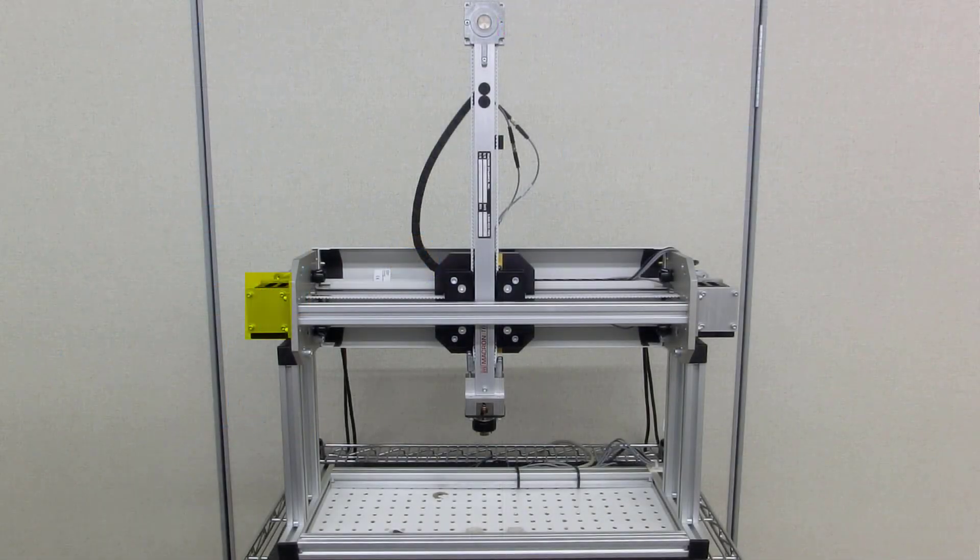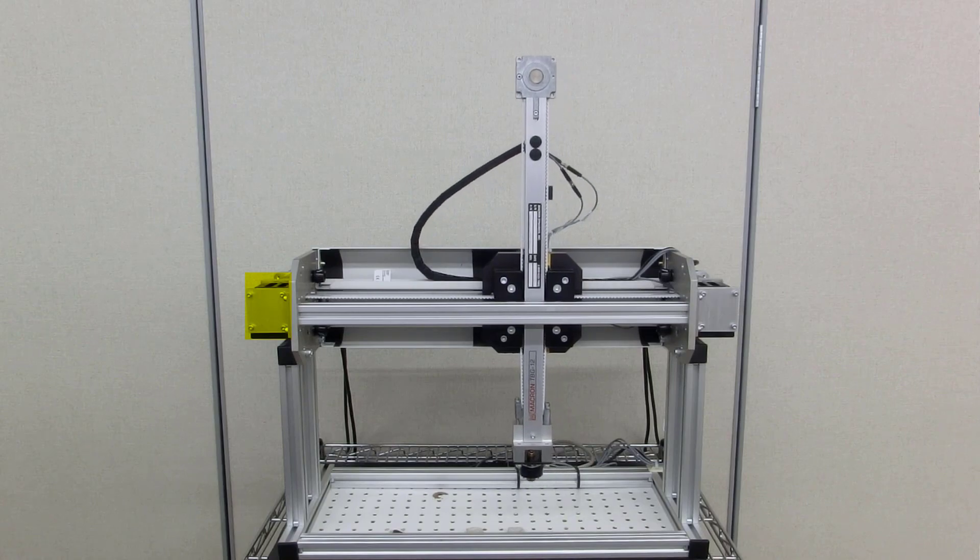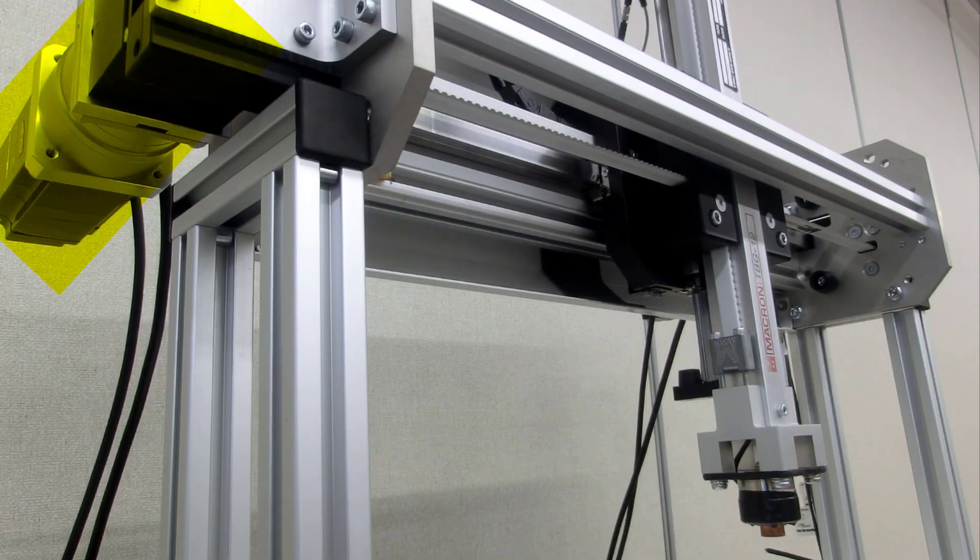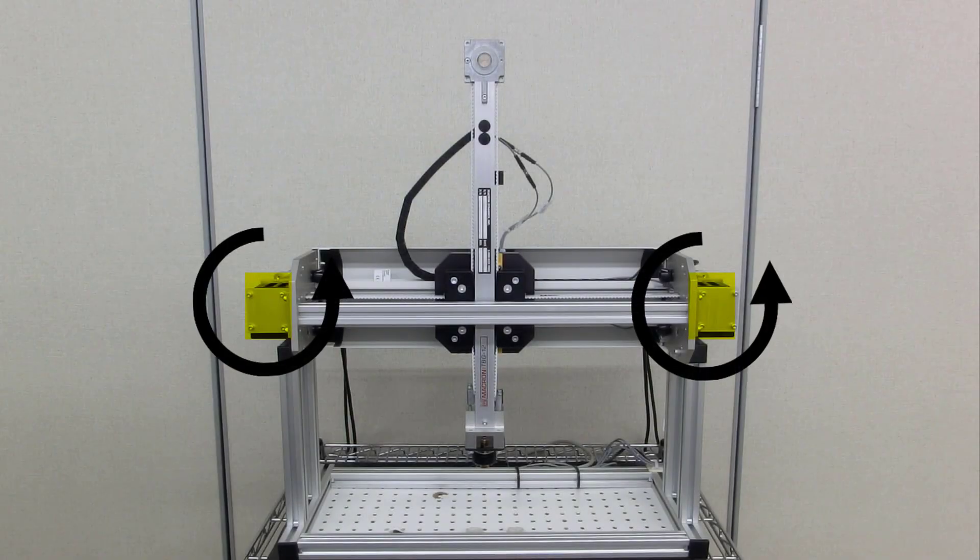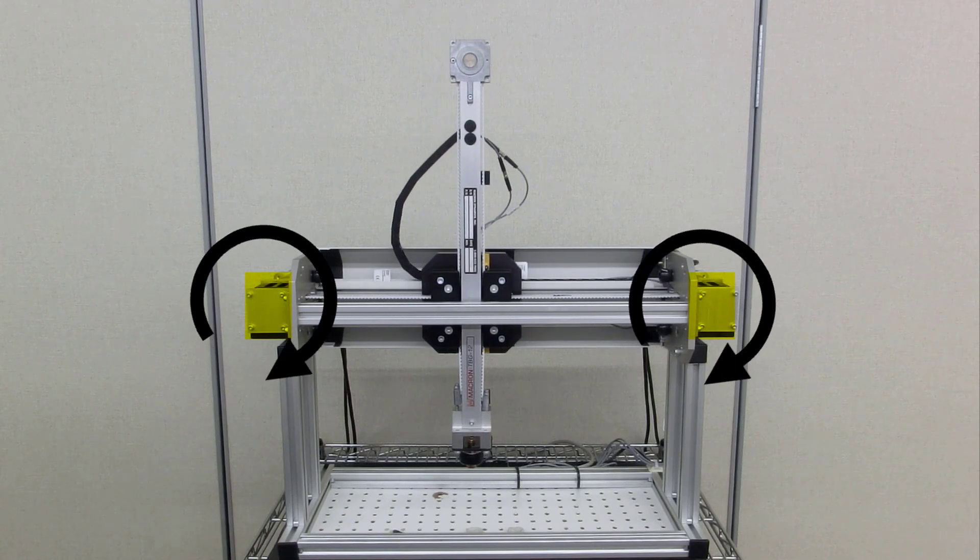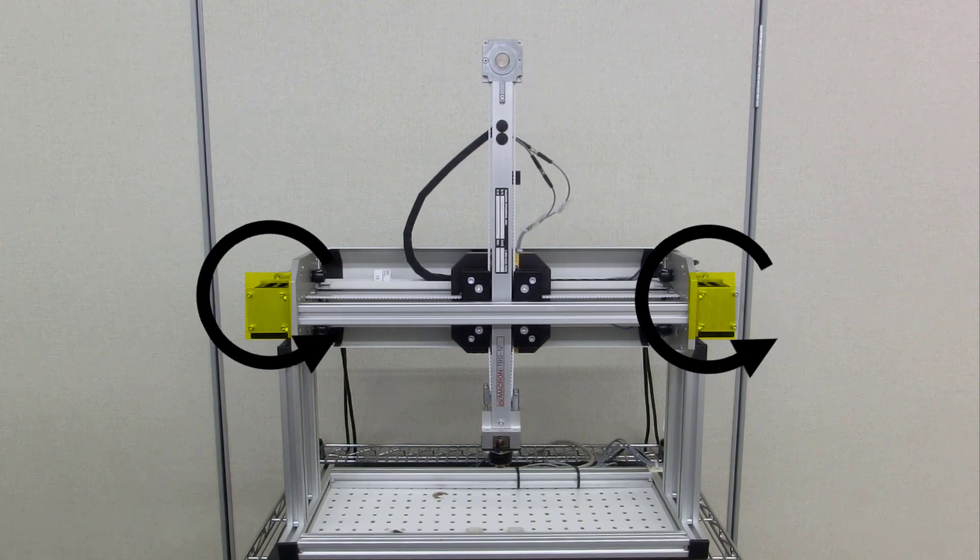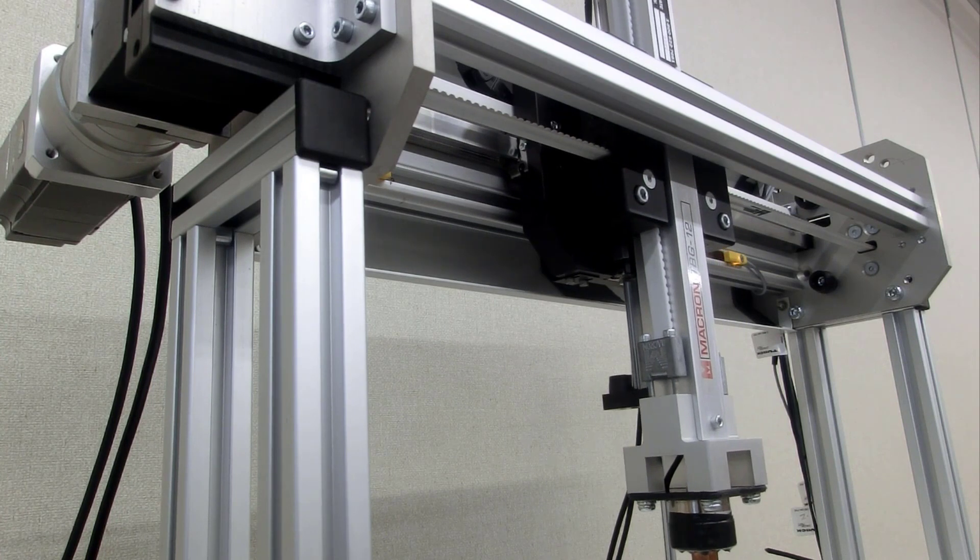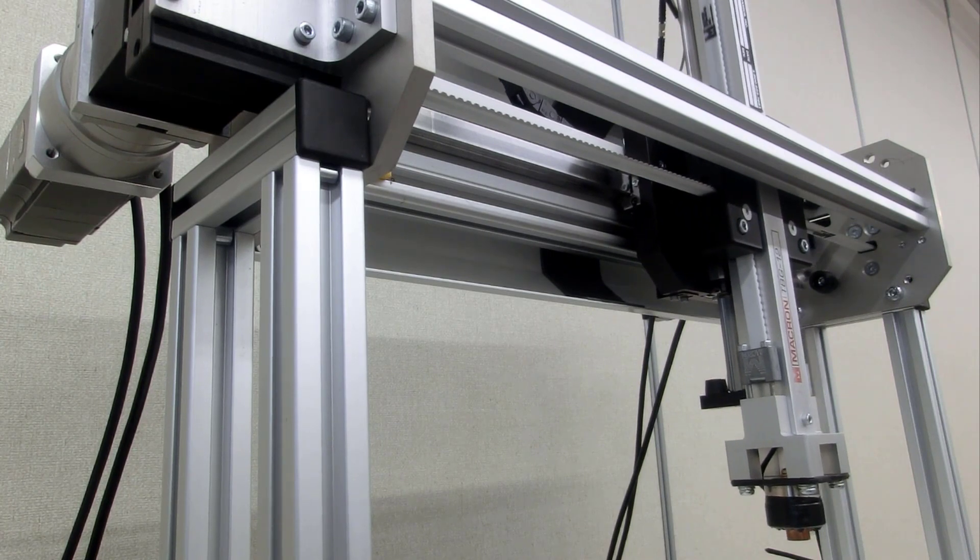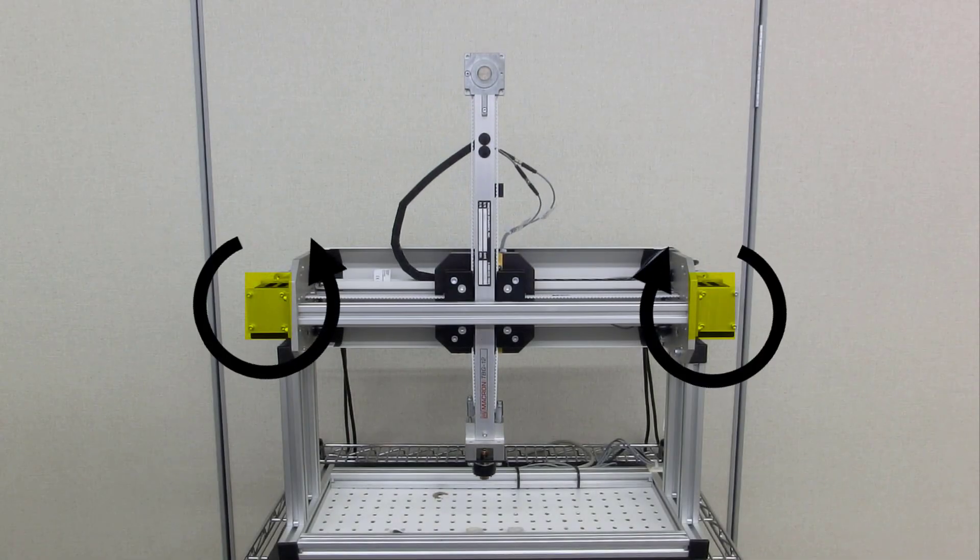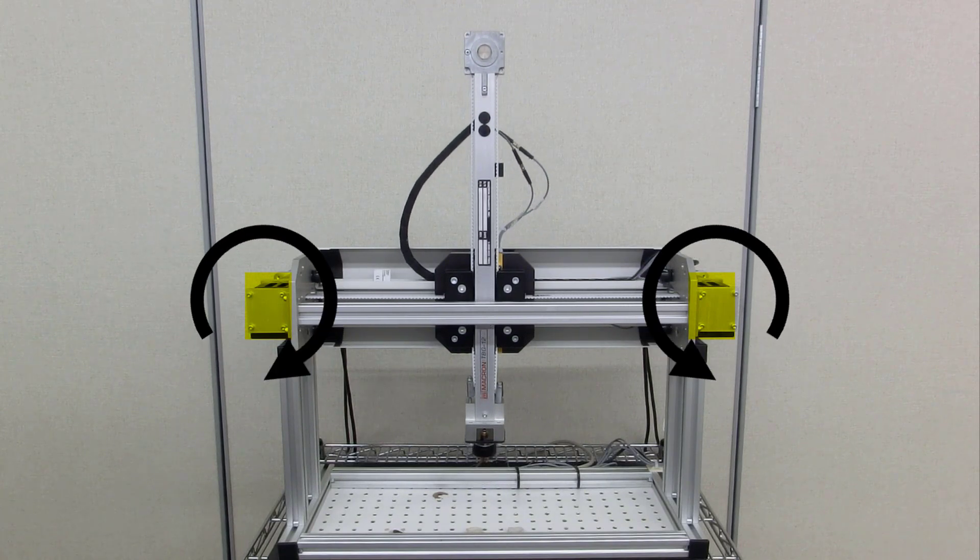If just one motor turns, the tool plate moves at 45 degrees. When the motors turn in the same direction, the dual plate moves in the X direction. When the motors turn in opposite directions, the dual plate moves in the Z direction.